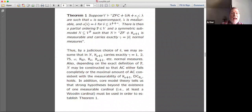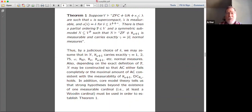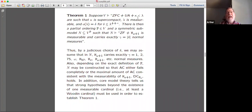Depending on the exact definition of P, we can construct N so that either AC fails completely or we have the maximal amount of choice consistent with aleph omega plus one being measurable, namely DC_{aleph omega}. In addition, core model theory tells us that strong hypotheses beyond one measurable — at least a Woodin cardinal — are required to establish this theorem, and I will return to that in my later remarks.